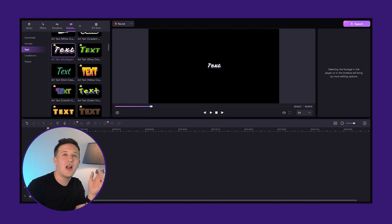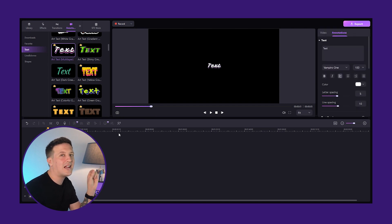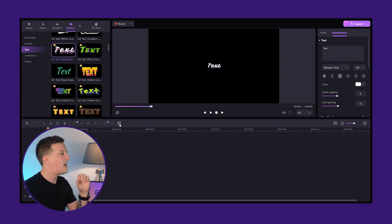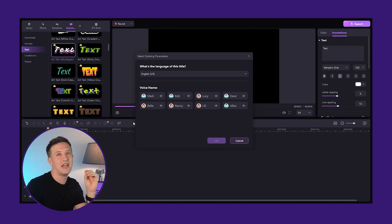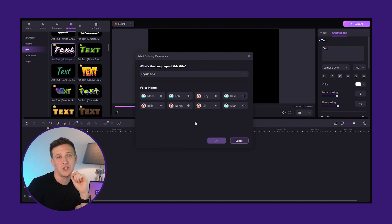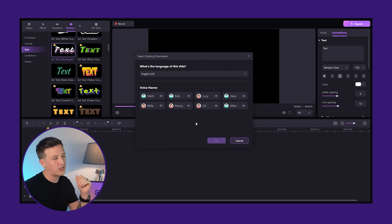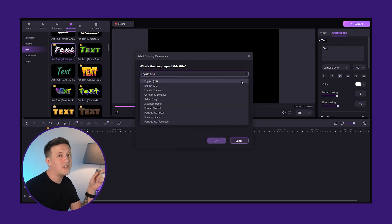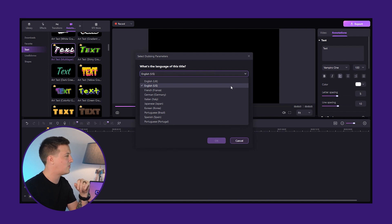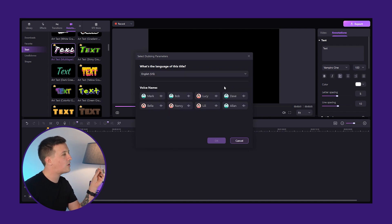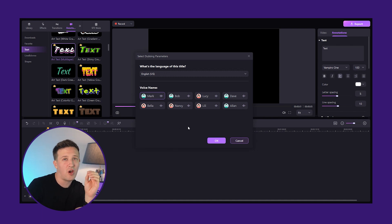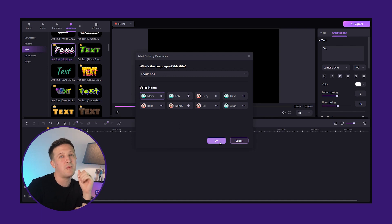Once your text or SRT file is in place, click on it and then click on the small icon. Now it's time to select the language and tone of your AI voice dubbing. Demo Creator provides different languages and voice tones. Click on the drop-down and select your language. Now select the tone of your voice from eight different voices — there are both male and female options. Select the language and tone of voice depending on your video.